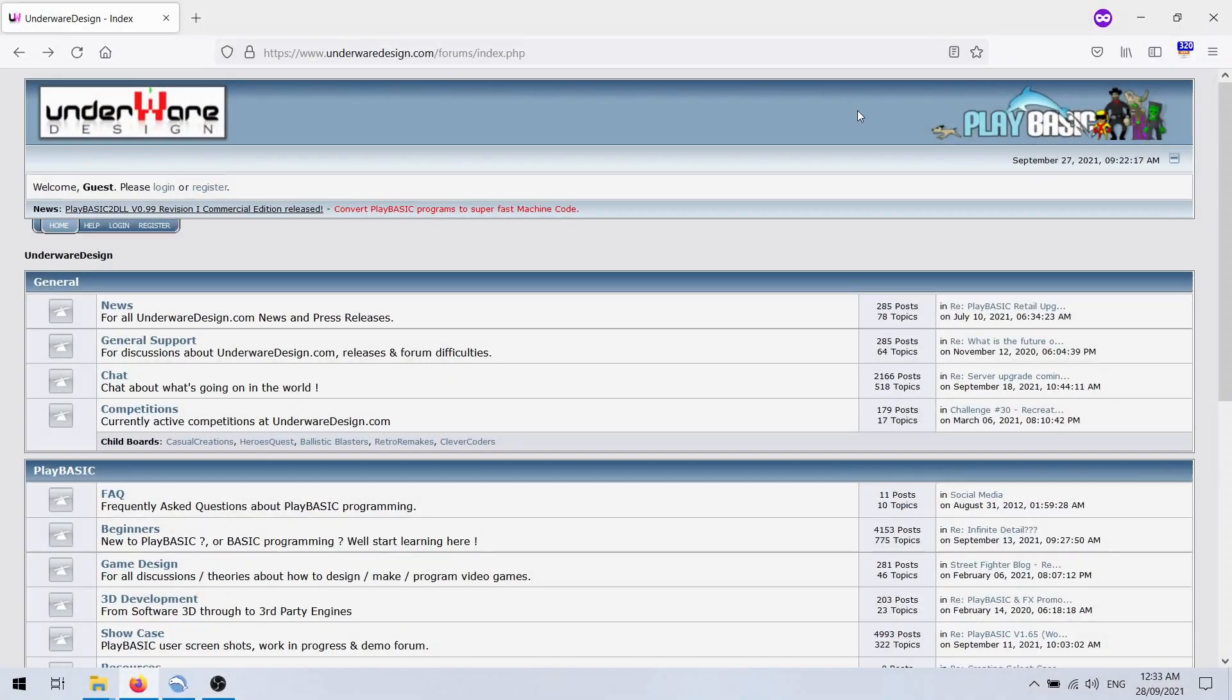Hi guys, welcome back to another PlayBasic blog. Today is the 28th of September 2021.